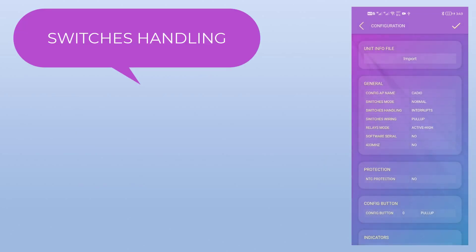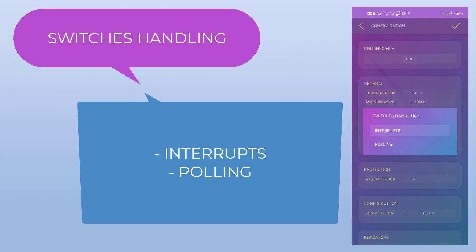From switches handling, we can set the priority of handling switches signals. If we select interrupts, the maximum priority is given, but if you are dealing with massive AC noises, you may need to try pooling method.